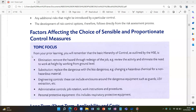Number five is personal protective equipment (PPE). This includes respiratory protective equipment and all types of PPE.